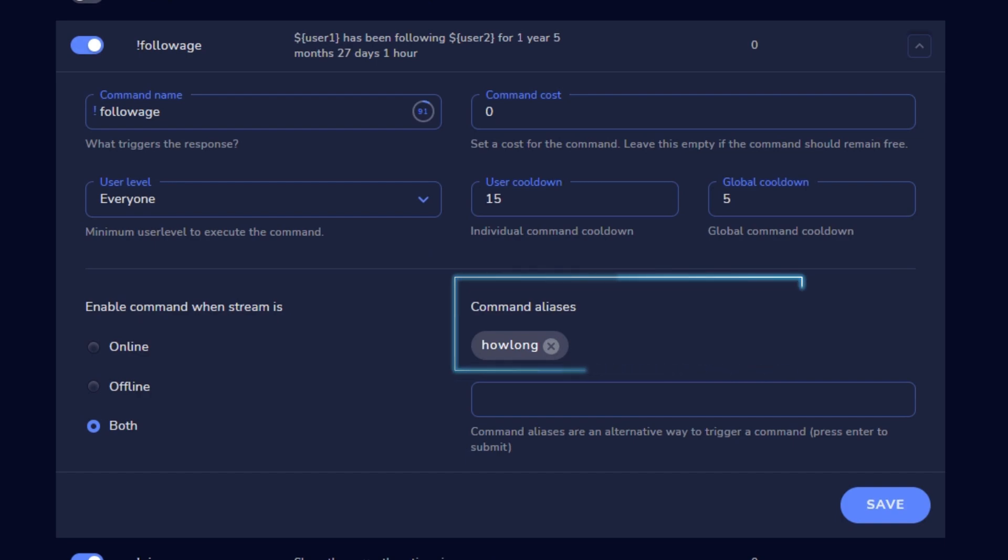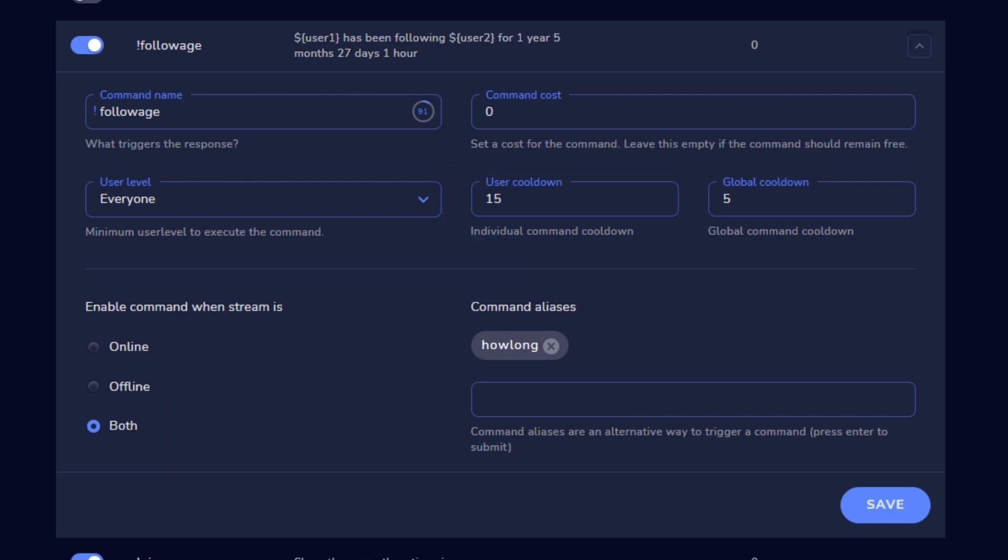You can set how many seconds a user has to wait to call that same command again, and how long every user needs to wait before a command can go off a second time in a row. If you feel like your chatbot is spamming your chat with the same command a little too much, feel free to increase these numbers to give it a longer cooldown.